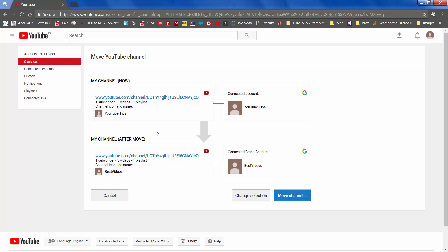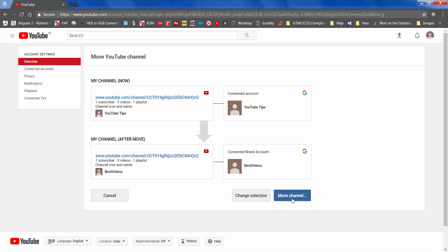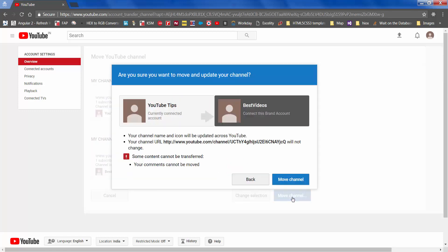It summarizes and says this is how it is right now and this is how it will be after the move: Best Videos will have one subscriber and three videos, and YouTube Tips will have absolutely empty content. So click on 'Move channel.'